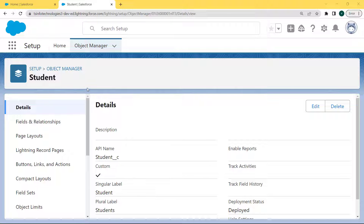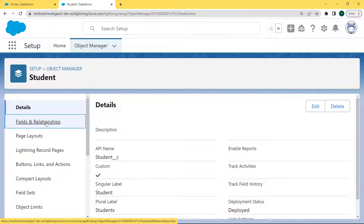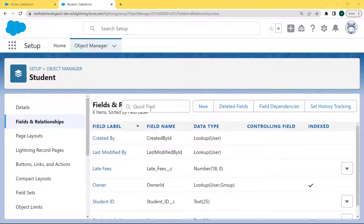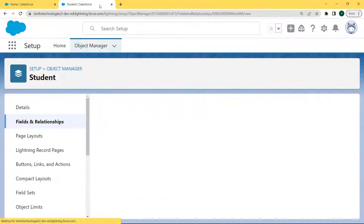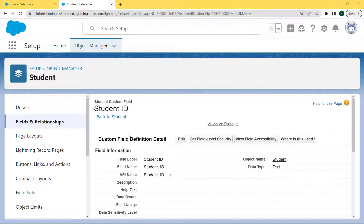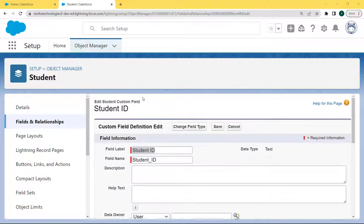Our Student page is open and under this page we can see details related to the student. On the left side there is a Detail section, and under this section there is a Fields and Relationships option. Click on this option. Our Fields and Relationships page is open, and under this page we can see there is a field called Student ID which is a text field. Click on this field.